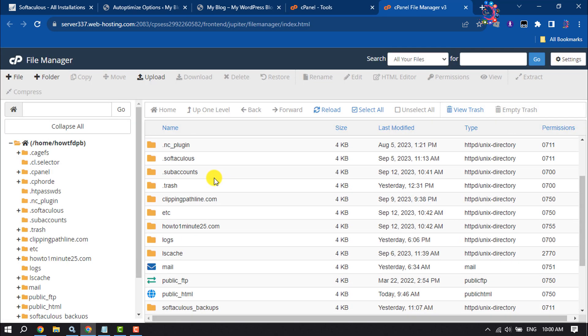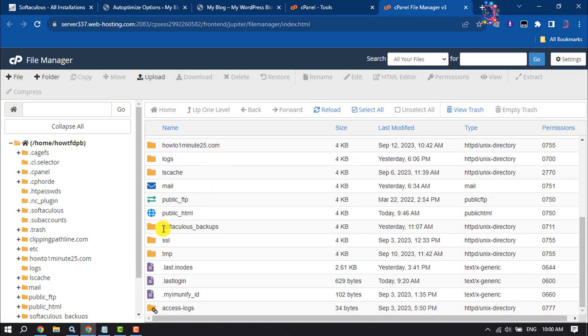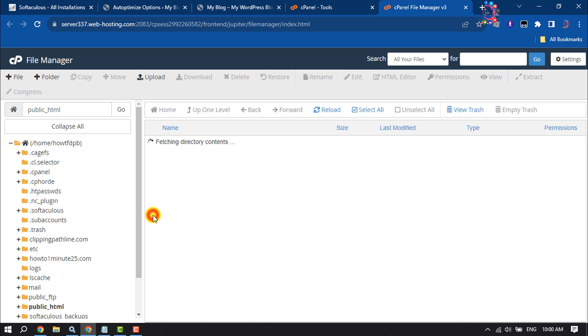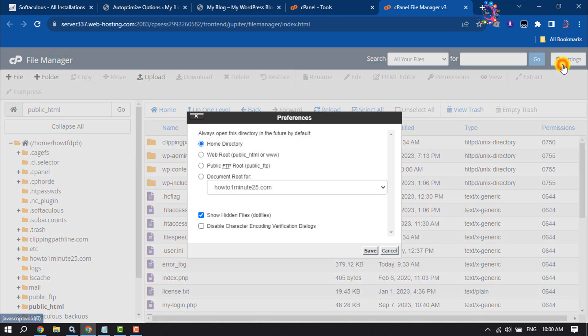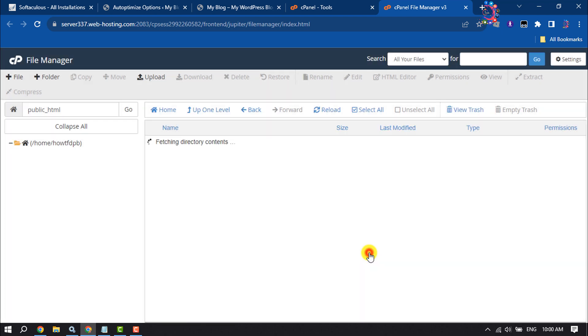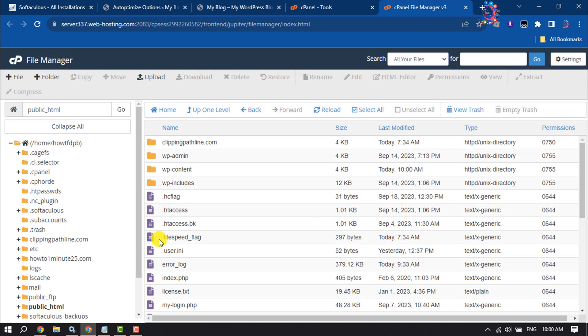Open public_html and click on Settings and check the box "Show hidden files" and click Save. Then you will get the .htaccess file, so right-click on it and click Edit.